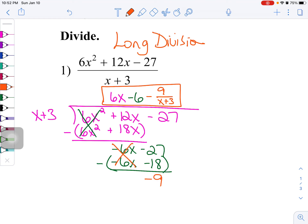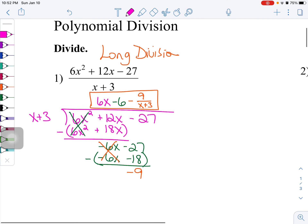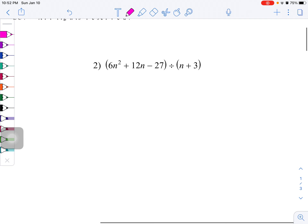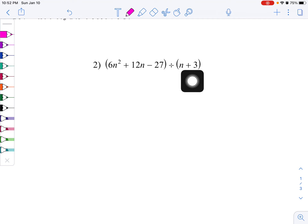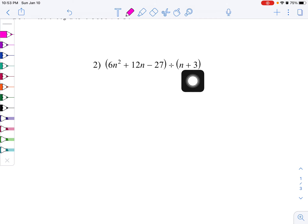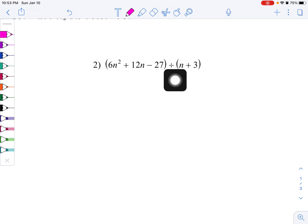Synthetic division isn't necessarily like short division — it's a different way to do division. One thing to be careful about: synthetic division only works when you are dividing by a variable that has a coefficient of 1, and you are adding or subtracting an integer. Just be careful that this is a linear divisor — you're dividing by a linear expression where this first variable has a coefficient of 1.